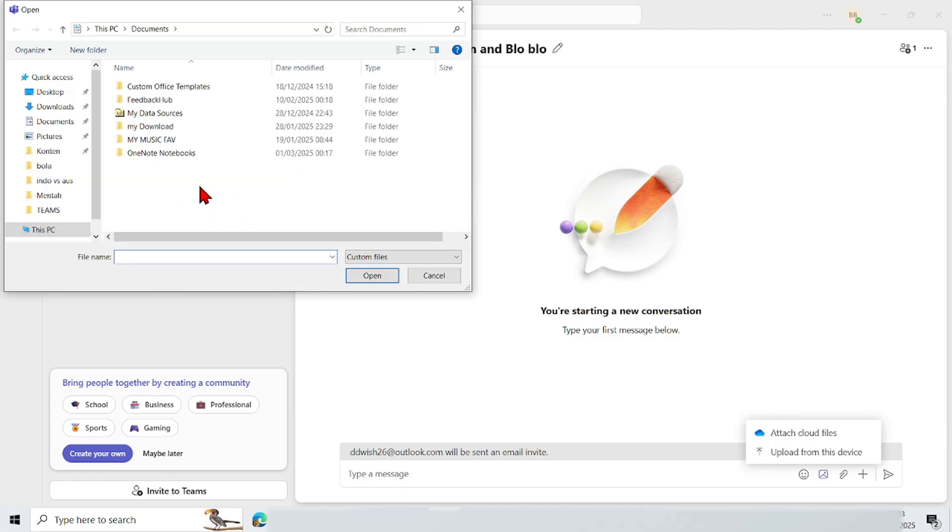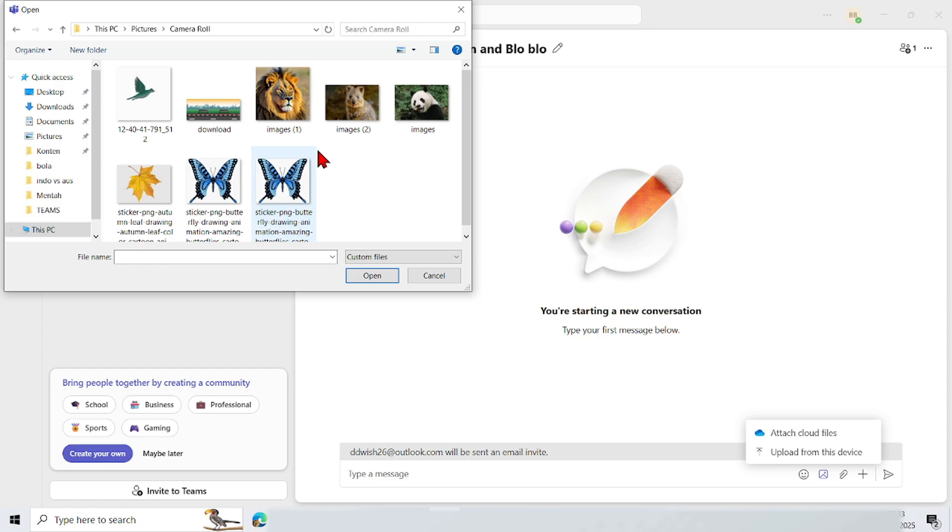Then your computer's Windows folder will automatically appear. Select the picture you want to send.